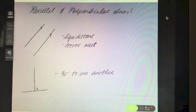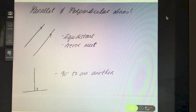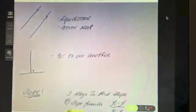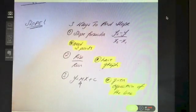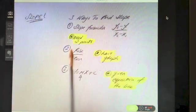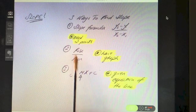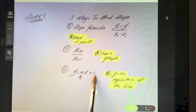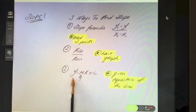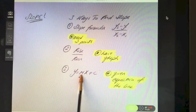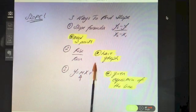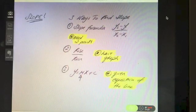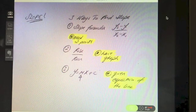The key thing when a question involves parallel or perpendicular lines is that the question is telling you something about slope. There are three ways to calculate the slope: using the slope formula with two points, using rise over run when you have a graph, and using y equals mx plus c where the coefficient of x is the slope. There's a whole video on the three ways to find slope, so it's useful to recap if you are unfamiliar.